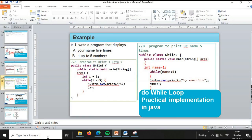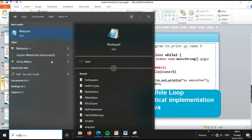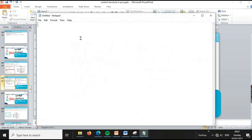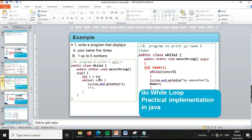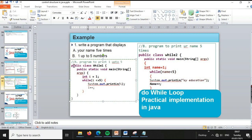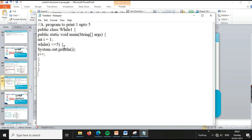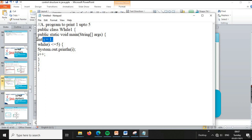Now let's implement this practically. We'll open Notepad and copy the code. The class is `While1`. We write `public static void main(String[] args)`, then declare `int i = 1` as our count variable. Then `while(i >= 5)` — wait, `while(i <= 5)` — this is our condition expression.